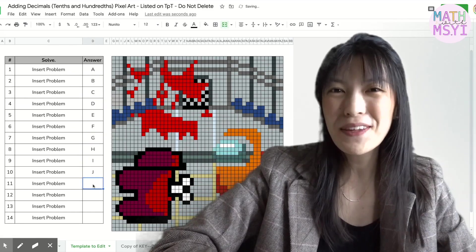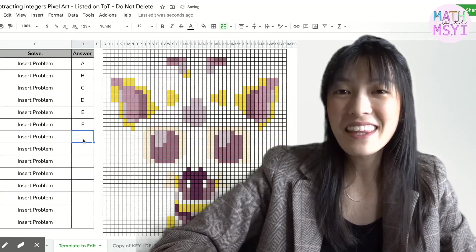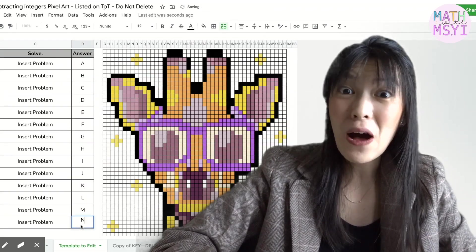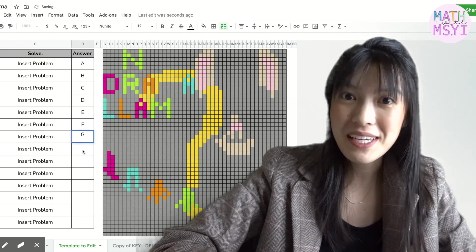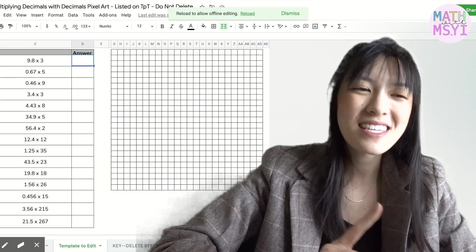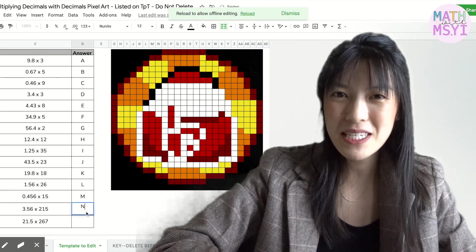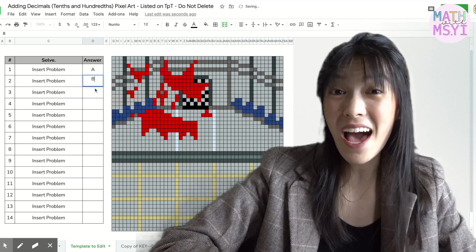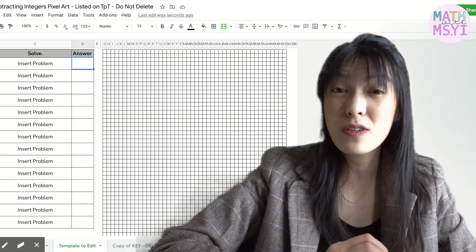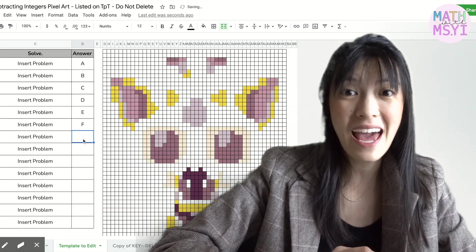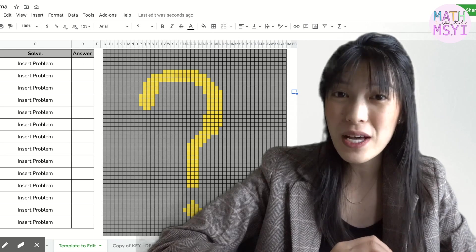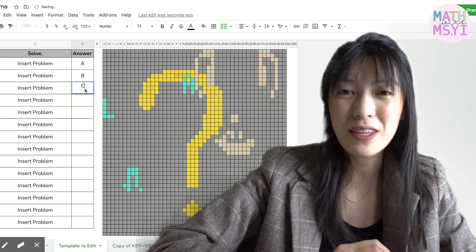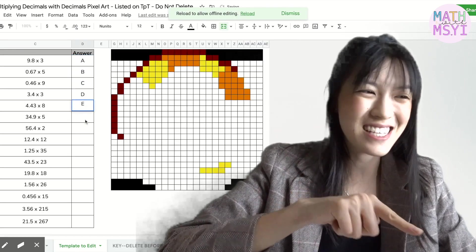Hi, I'm Stephanie from Math with Missy. The last few weeks I've gotten so many questions about pixel art and today I'm going to walk you through one of the pixel art activities I've created and show you how you can use the template to edit in any questions for these activities. Let's get started.